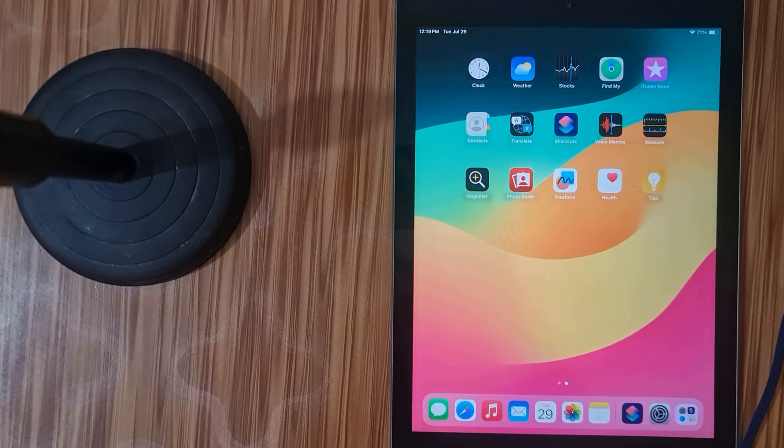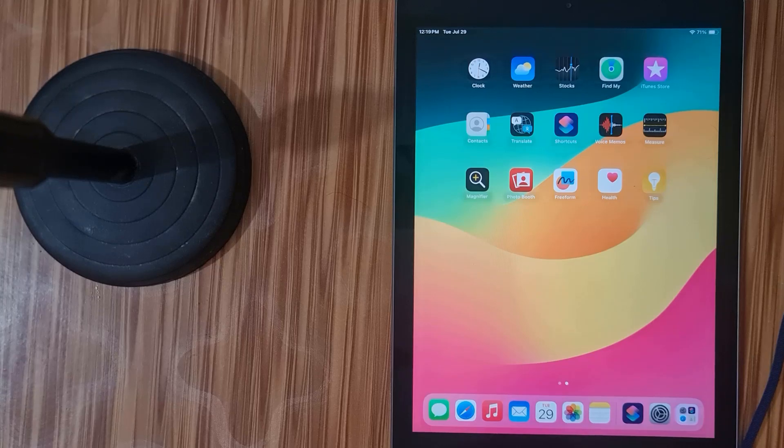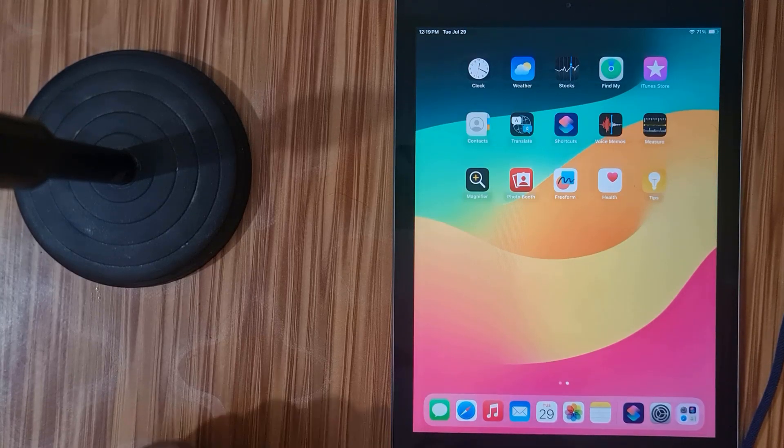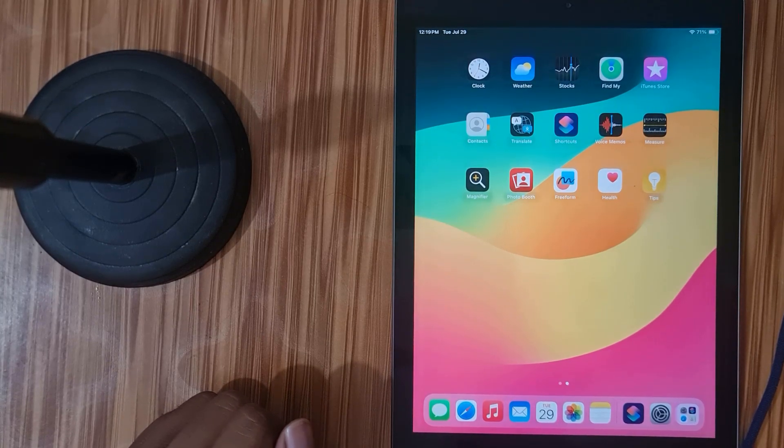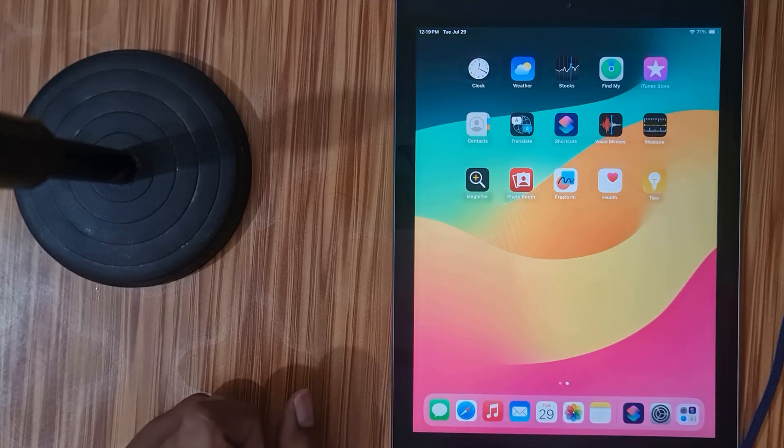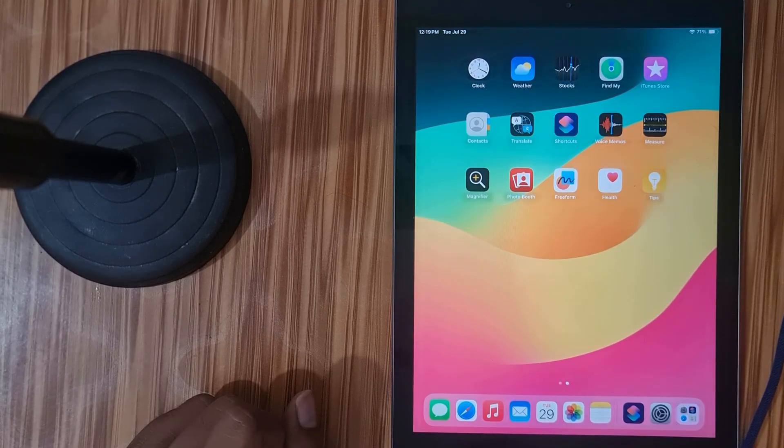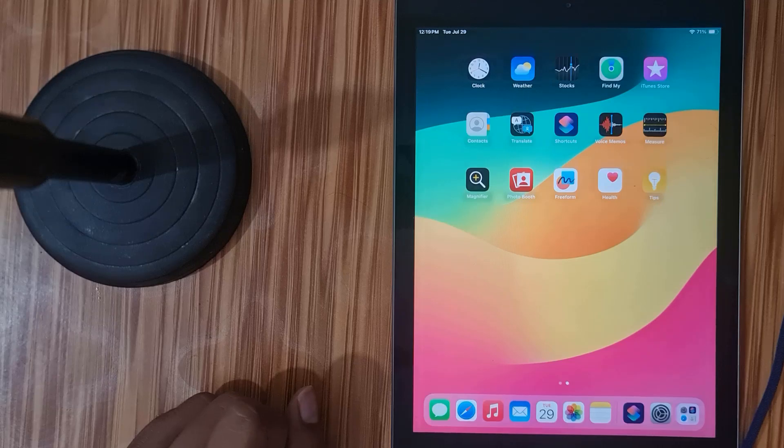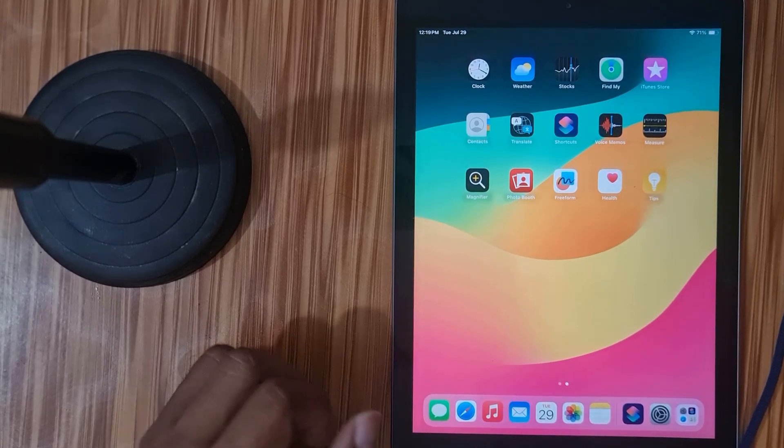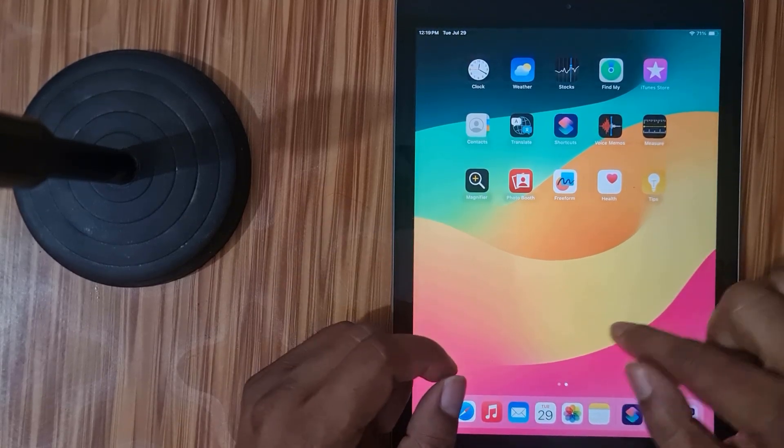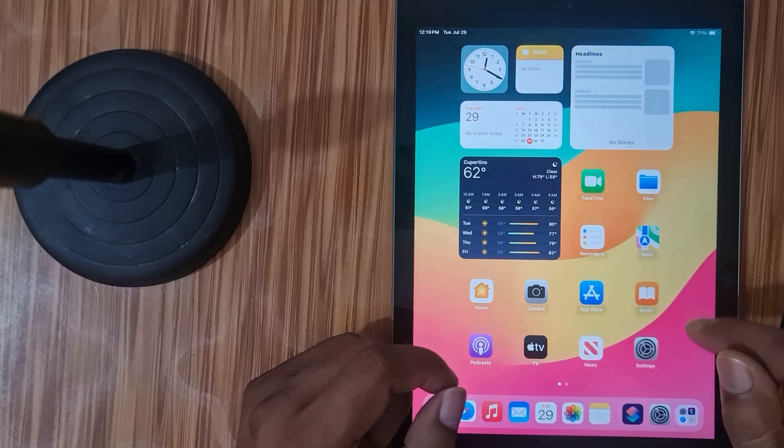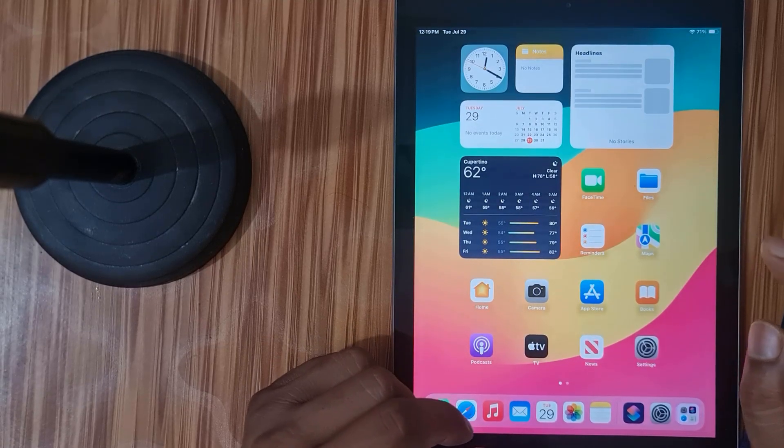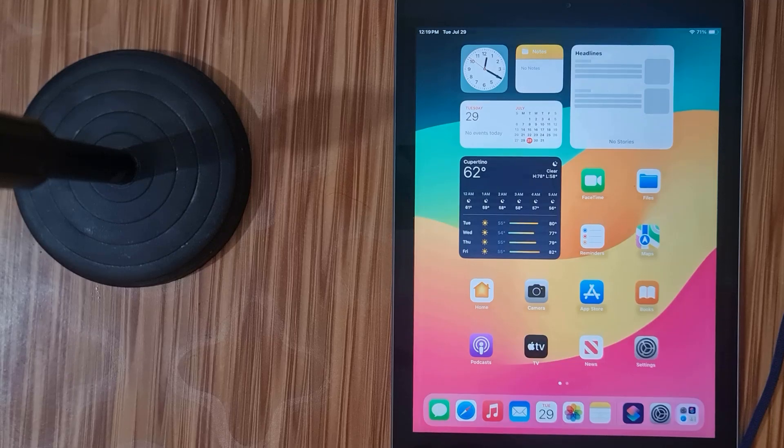Assalamualaikum warahmatullahi wabarakatuh, back to another tutorial. In this video I am going to show you how to remove iCloud lock. Open menu devices iPhone, iPad, and it's very easy. Now I'm going to show you how to work. More people don't know how to work, when they try to work it will automatically show some issues, so I will fix them.